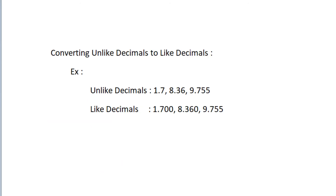Next, we will see how to convert unlike decimals into like decimals. To convert unlike decimals into like decimals, find their equivalent decimals up to the same number of places. For example, consider the unlike decimals 1.7, 8.36, and 9.755. Now we convert these into like decimals. We get 1.700, 8.360, and 9.755.